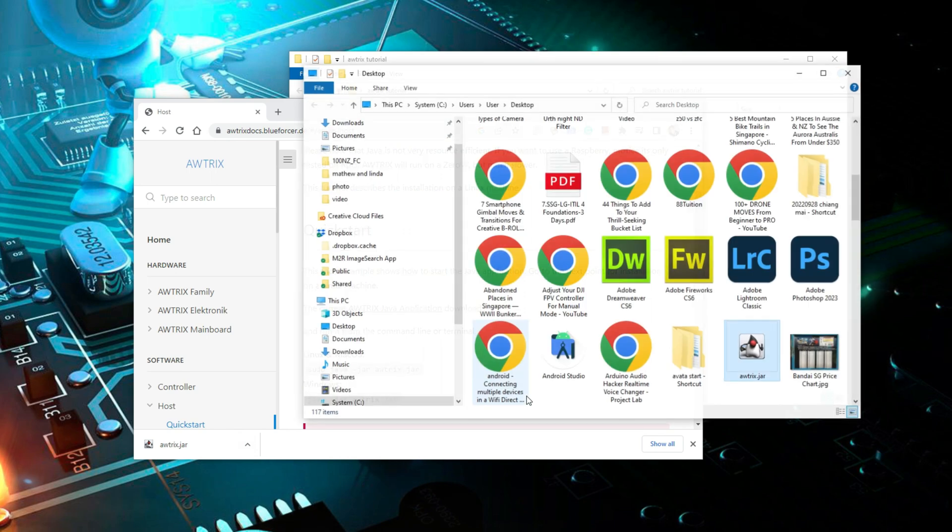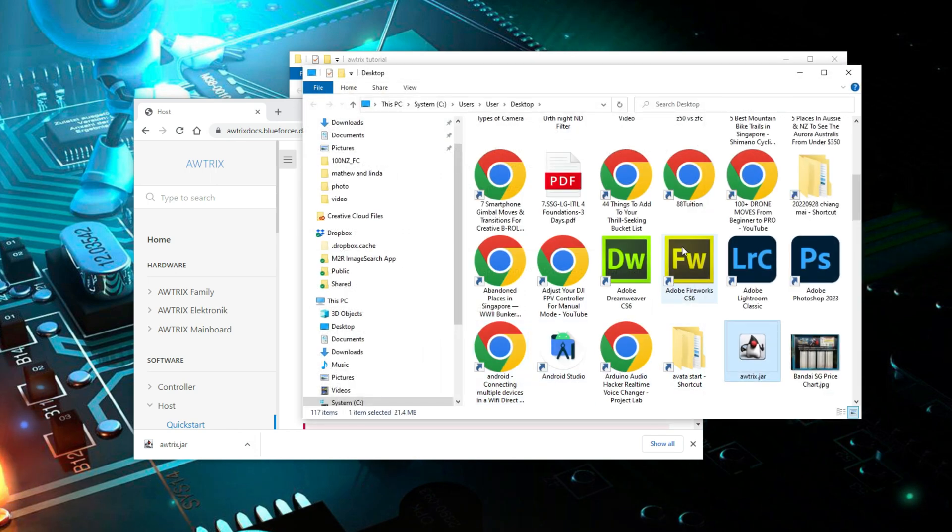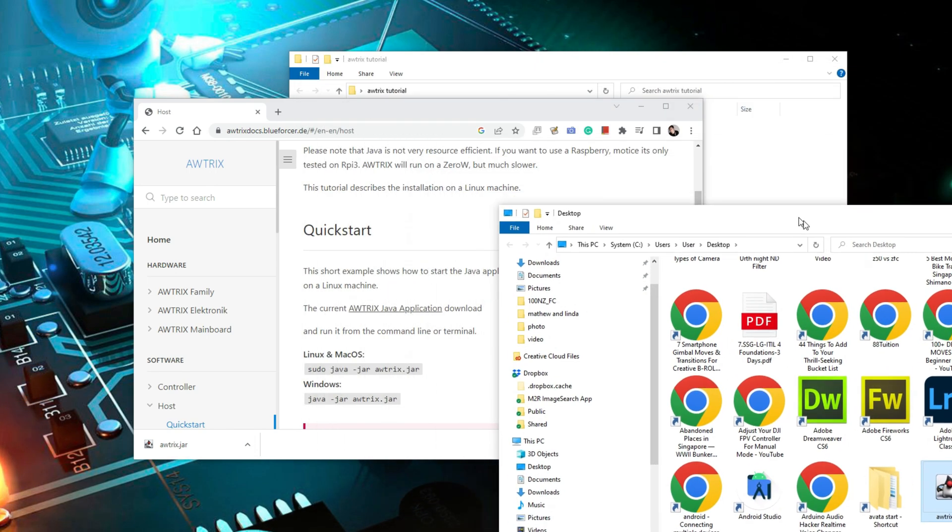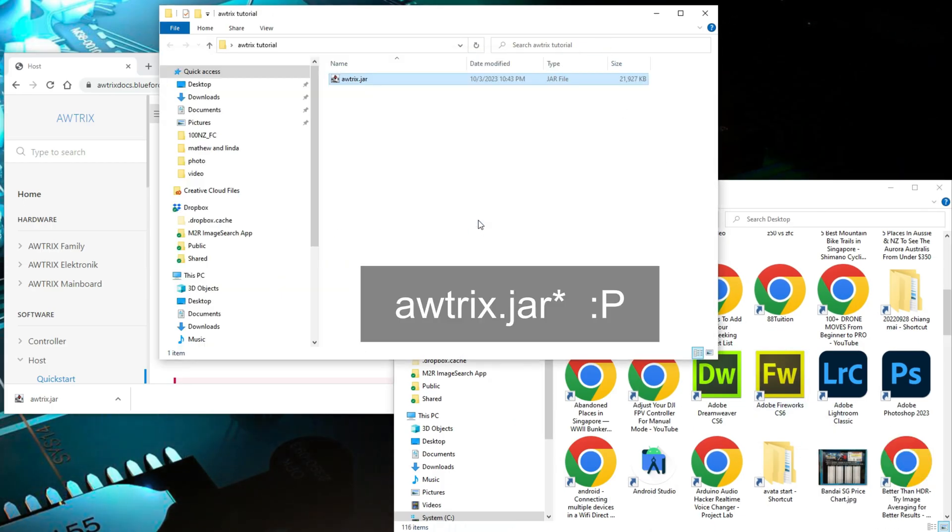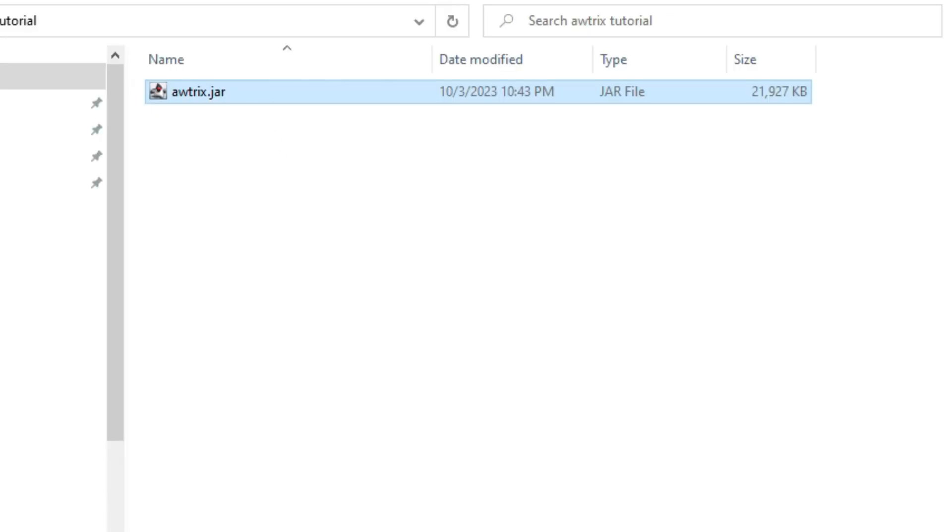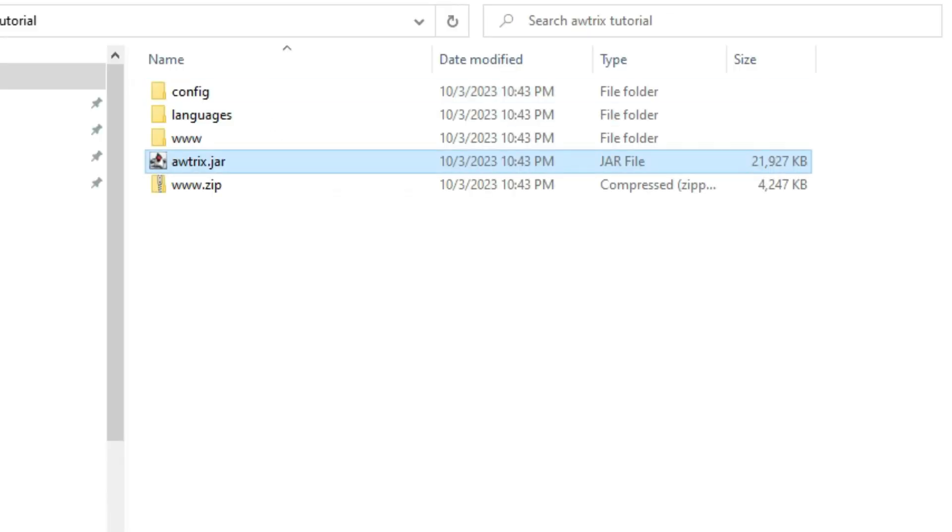There's no installation needed for the Awtrix files. The file that you need to run is called Awtrix.jar. Once you have run the Awtrix.jar file successfully, you will notice that a few folders and files will be automatically created.